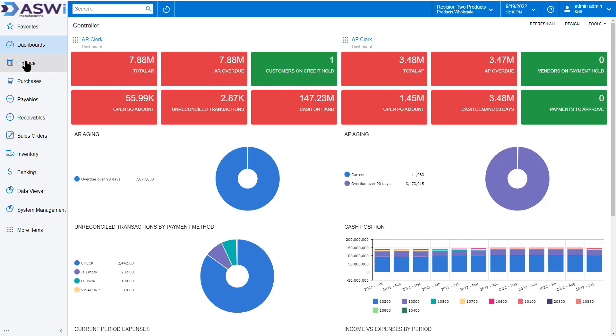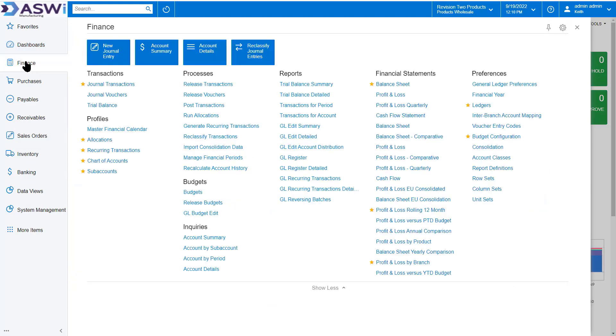But to begin with, we're going to jump over here to the chart of accounts, where it all begins.